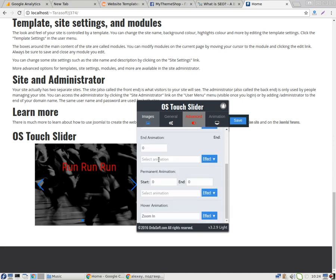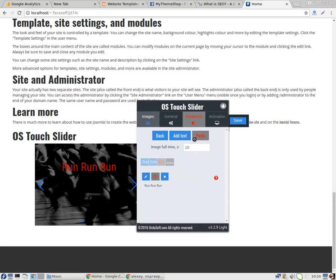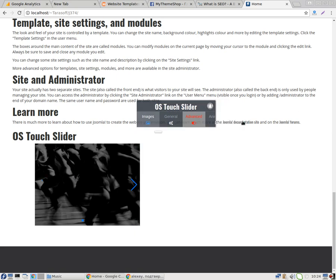After all changes, we save our text and click save.